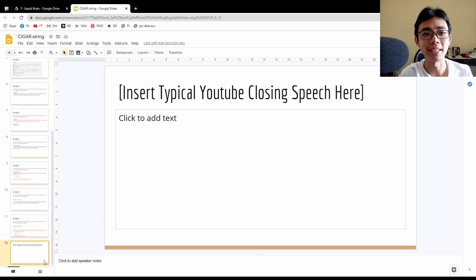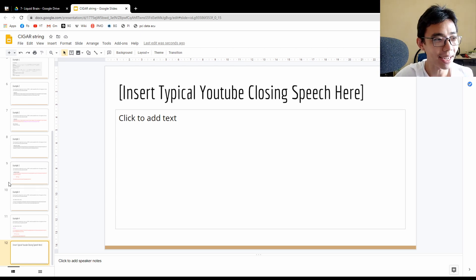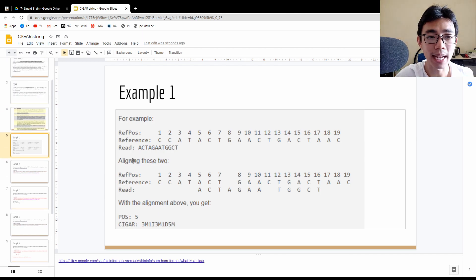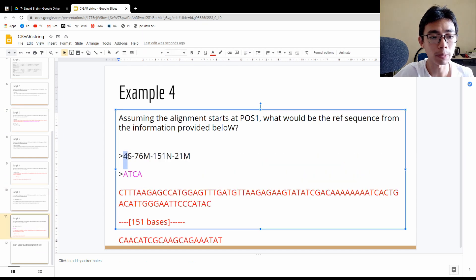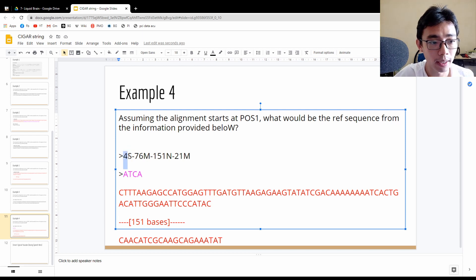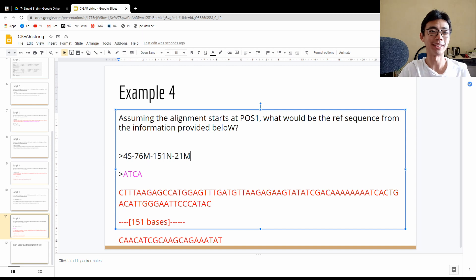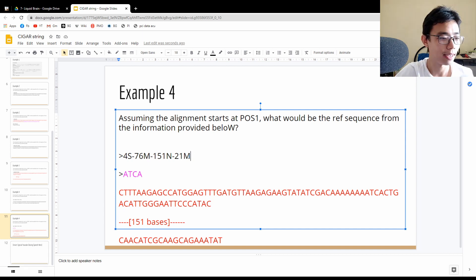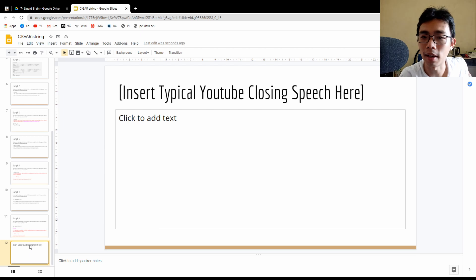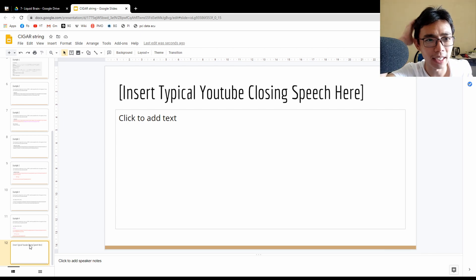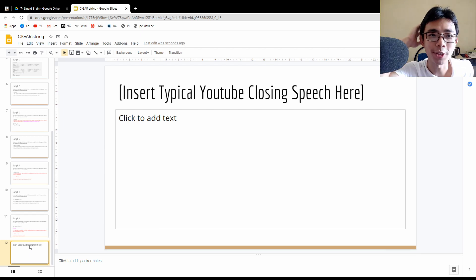I'm done with this video. I hope you all learned something. Let me recap: for CIGAR string there are two parts — the first part is always the number, the second part is the operation. That's basically how you read a CIGAR string inside your SAM file format. I hope you enjoyed the video. Like, subscribe, whatever things you all do. Thank you for watching. Bye!